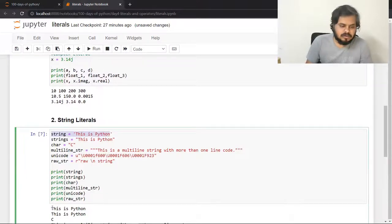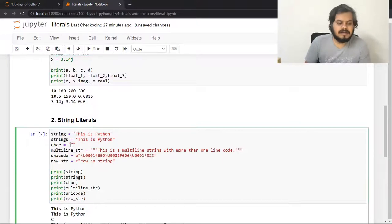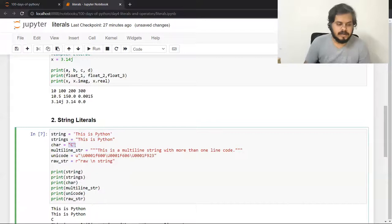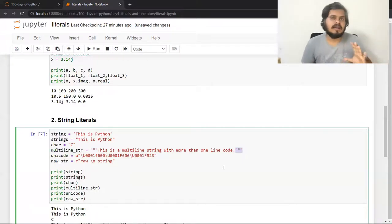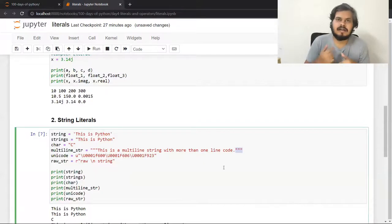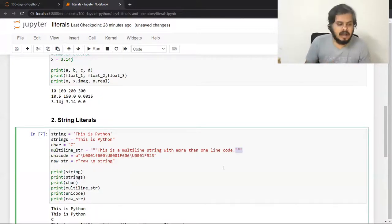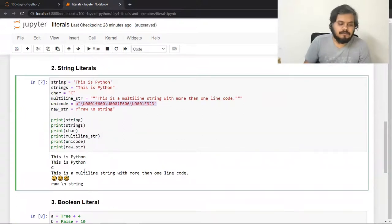String initialize करने के Python में तीन तरीके होते हैं. सबसे common तरीका है single inverted comma — run करो तो string print हो जाएगी. आप double inverted comma भी use कर सकते हो; Python में single और double inverted comma में कोई difference नहीं है. Python में अलग से कोई character data type नहीं होता — single character को initialize कर सकते हो but Python इसको string ही मानता है. अगर आपको multiline strings print करनी हैं तब triple inverted comma वाला syntax use करना पड़ता है.